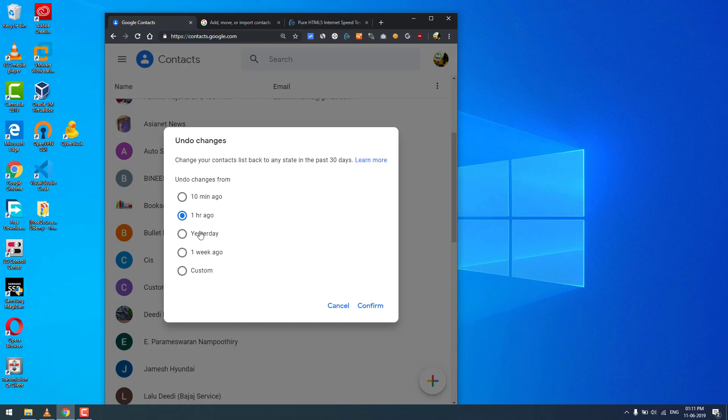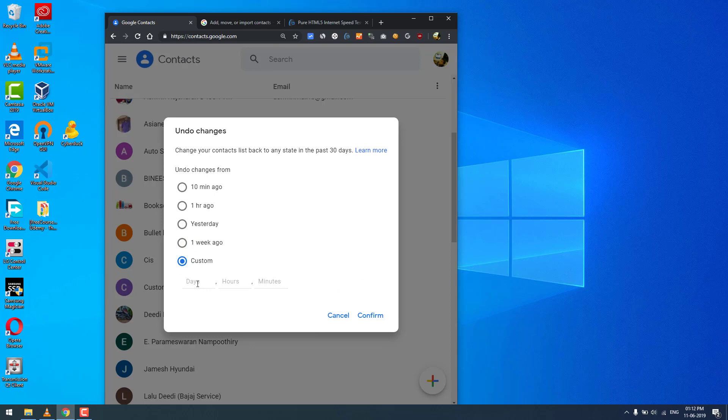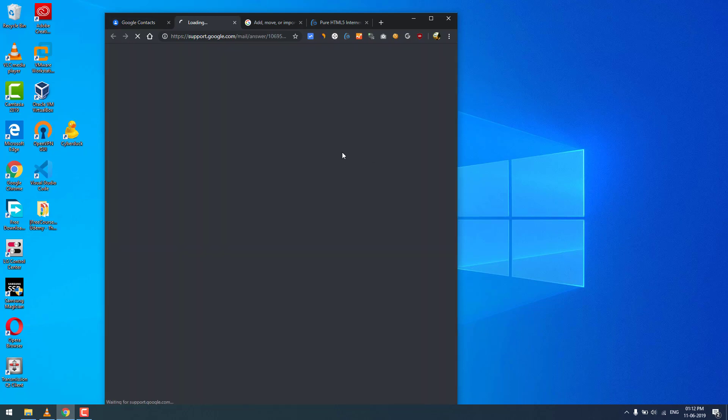If you deleted your contacts yesterday, you can choose yesterday. If you deleted your contacts one week ago, you can choose that, or maybe 20 to 25 days ago. You can type 25 and specify the hour or minute and retrieve back to that state.